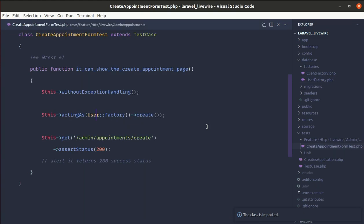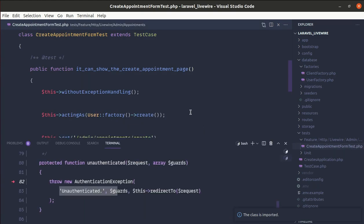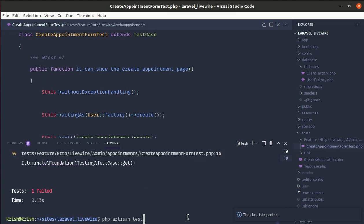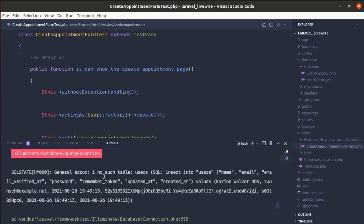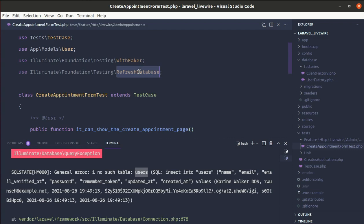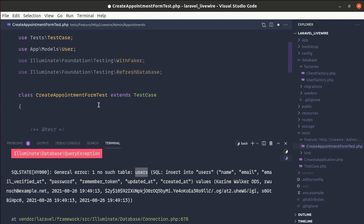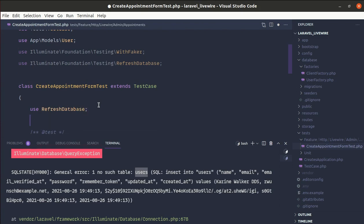Let me run the test again. It's saying we do not have a table called 'users'. To create the tables, we need to use the `RefreshDatabase` trait — it will run the migrations for the test database. So let's use RefreshDatabase and run the test again.